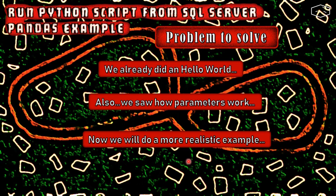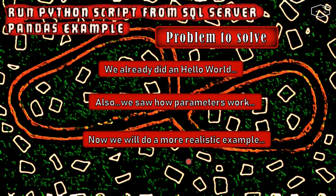Here we will do a more realistic example. I inspired myself in another video from another person, and I will leave a link for that video in the description of this one.